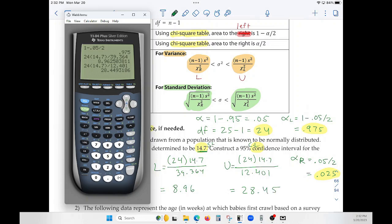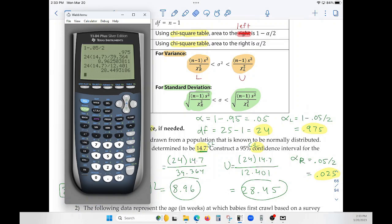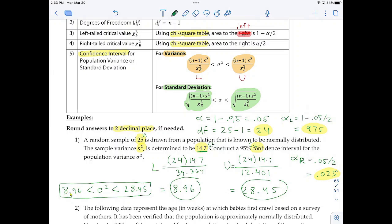So the confidence interval for the population variance has a lower bound of 8.96 and an upper bound of 28.45. We've concluded that the population variance is between 8.96 and 28.45 at the 95% confidence level.